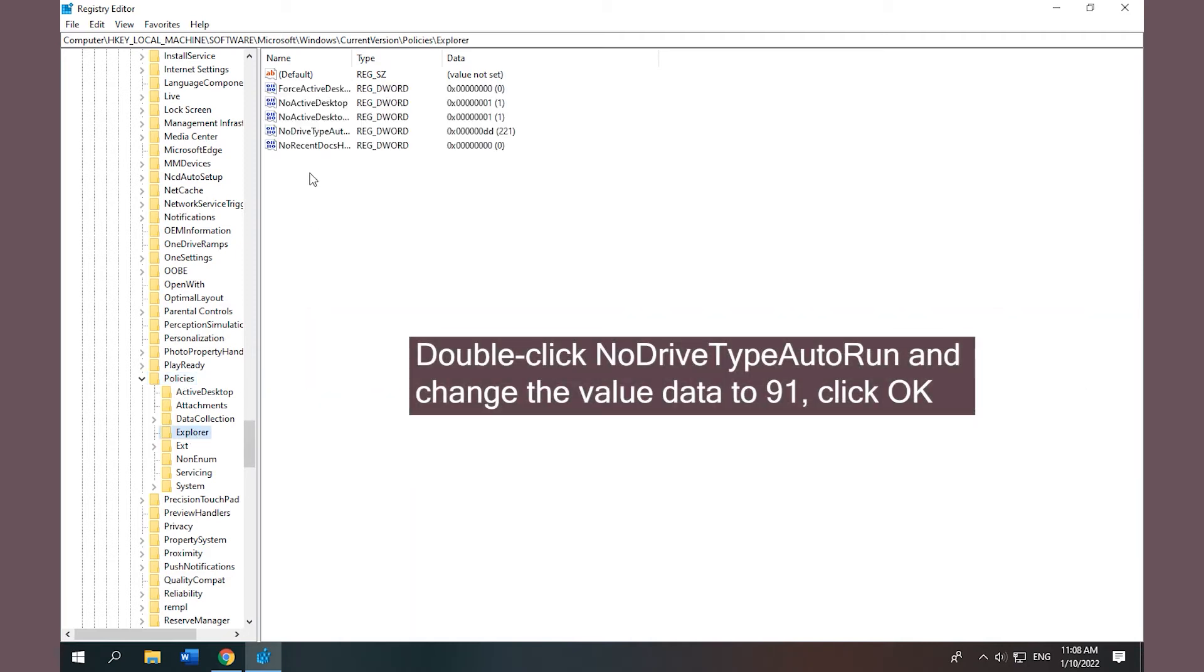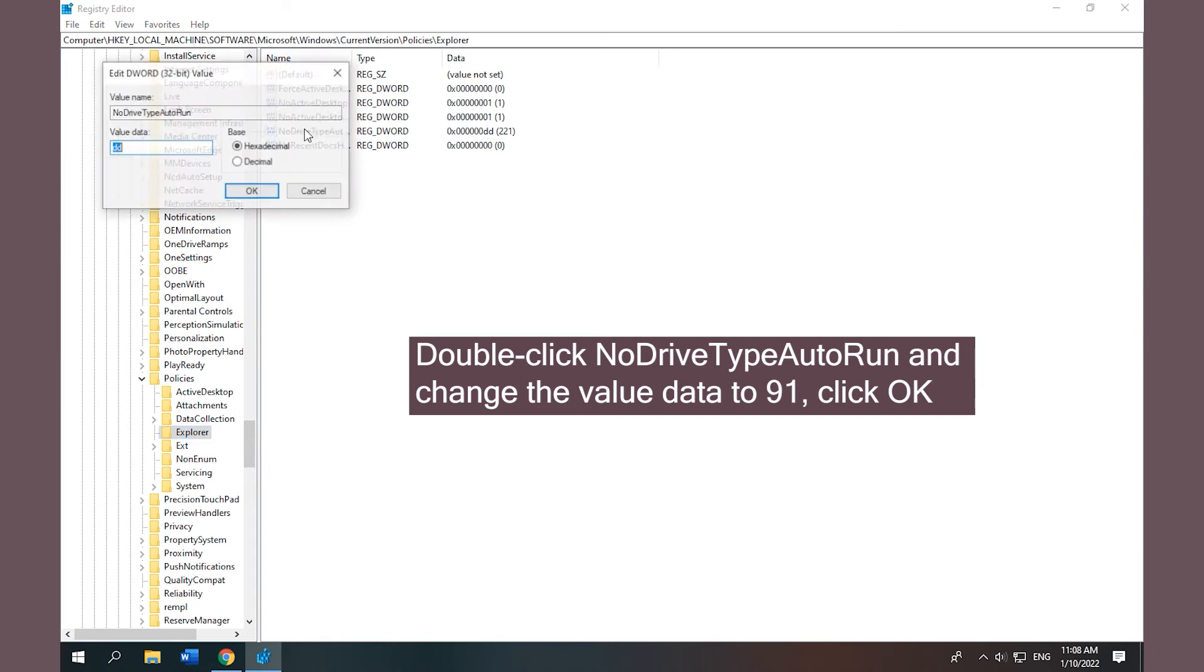Double-click NoDriveTypeAutoRun and change the value data to 91, click OK.